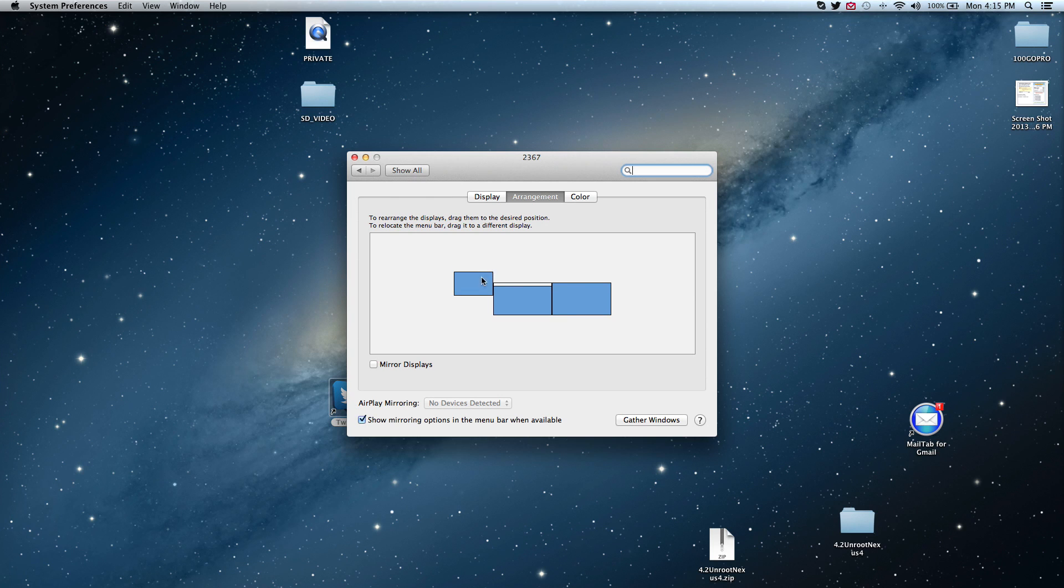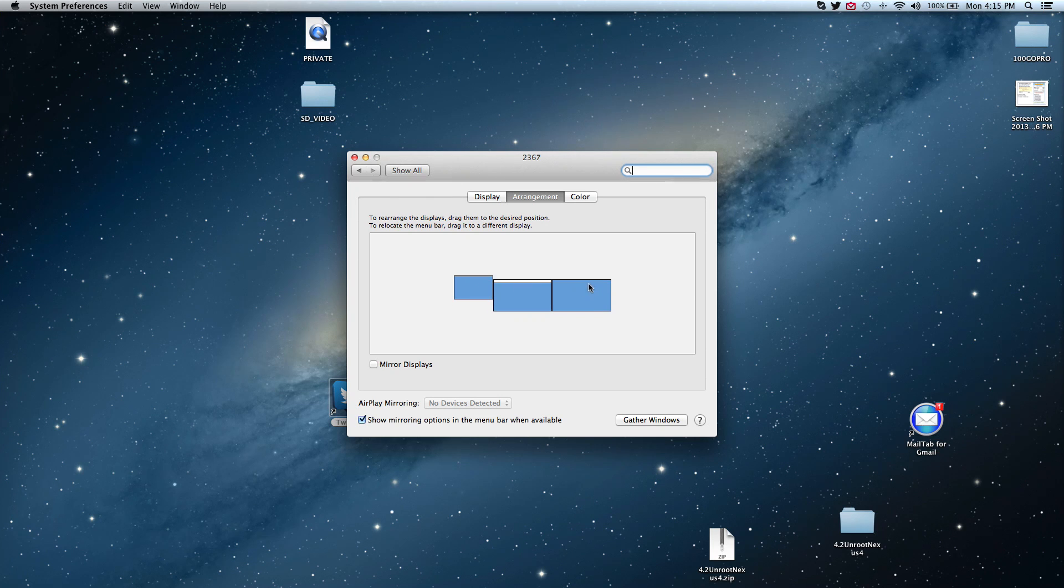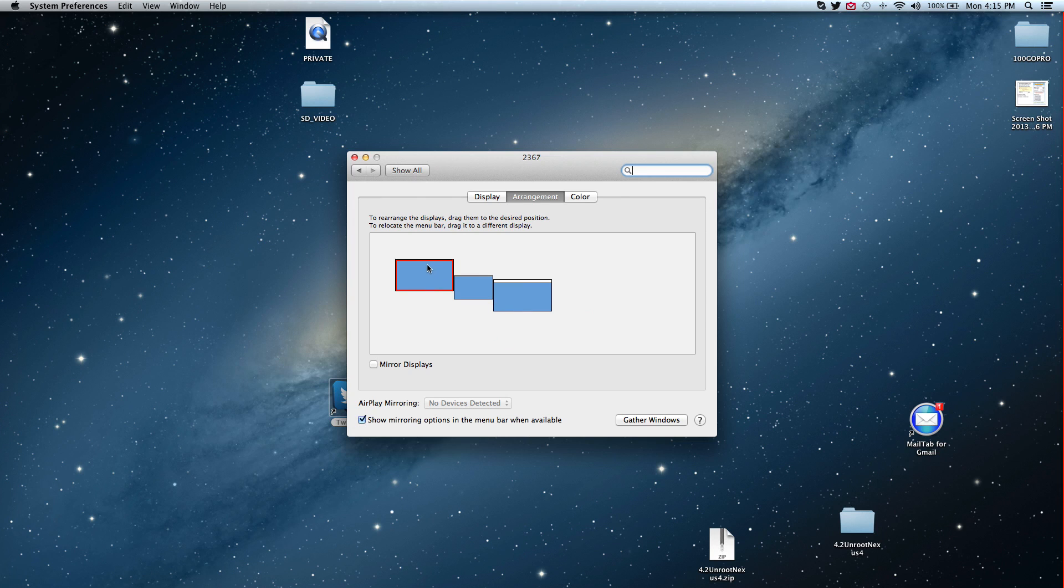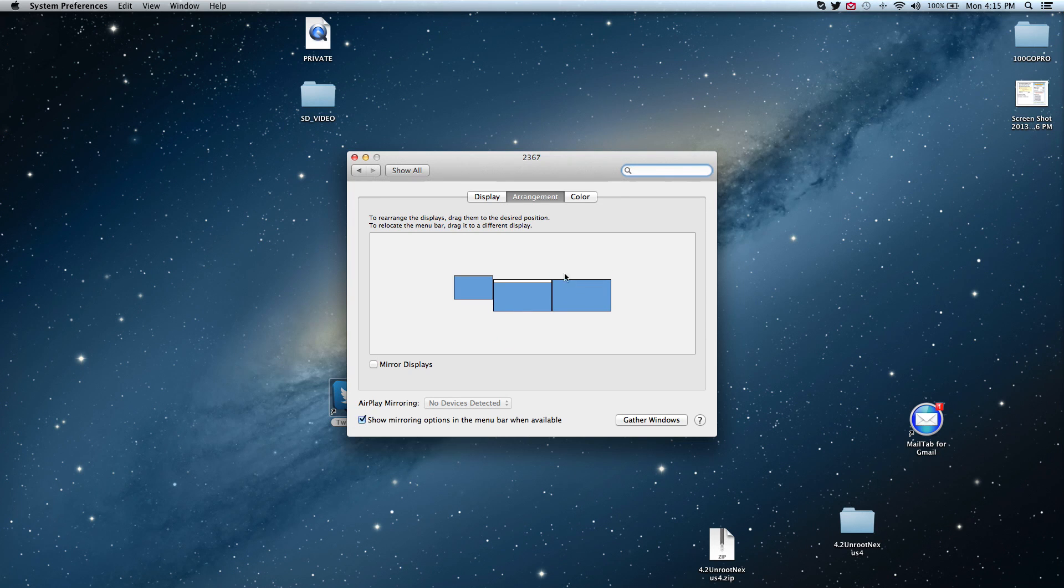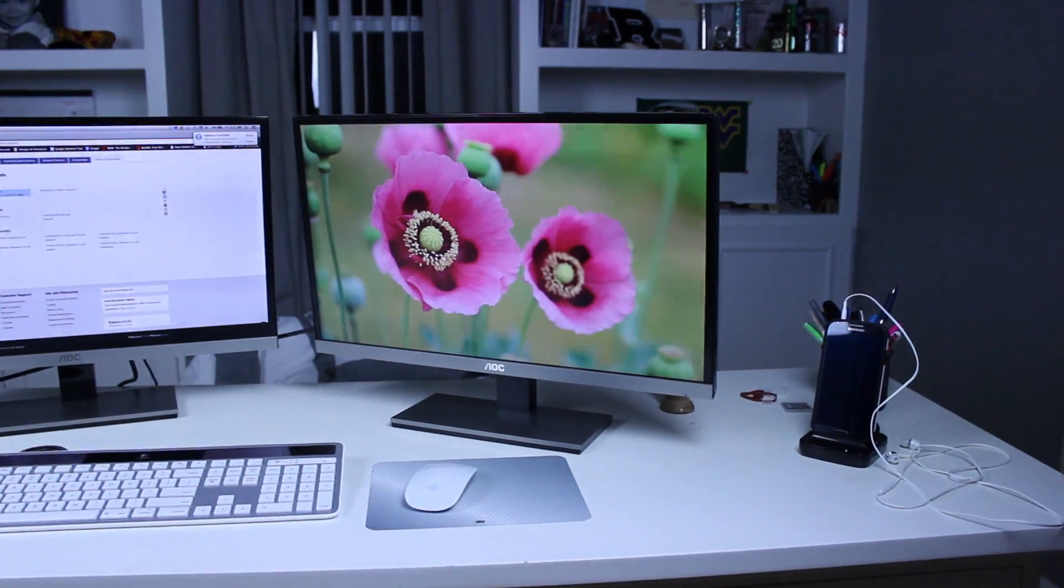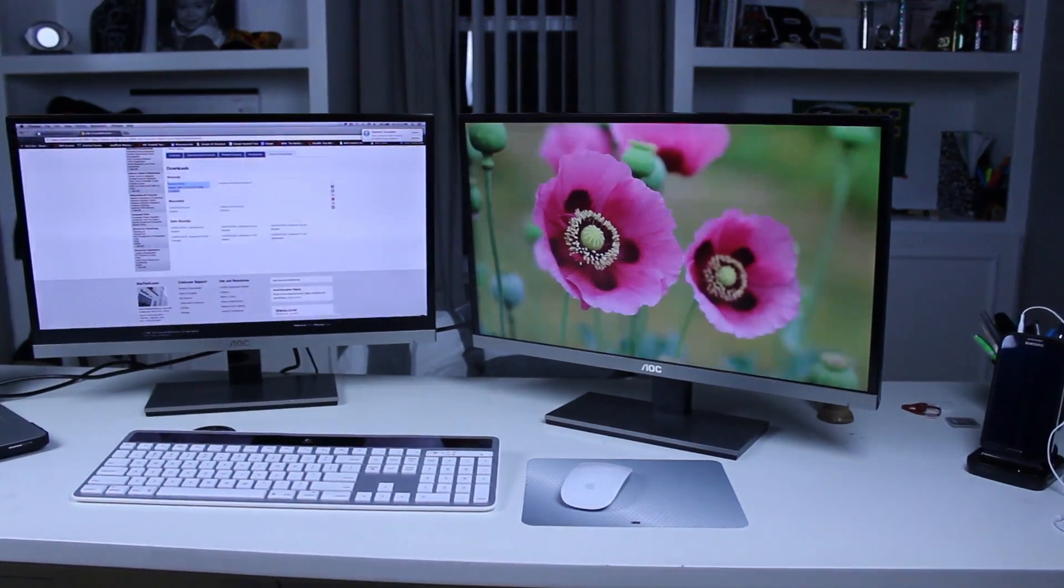Also if you're wondering what level MacBook I have to run this kind of setup. I have a 2.9GHz Intel Core i7 with 8GB of RAM. I haven't had any noticeable lag, even editing with Final Cut Pro and YouTube videos in the background.